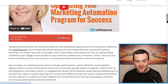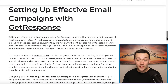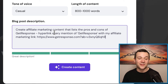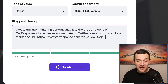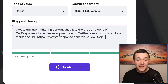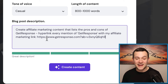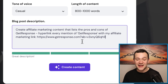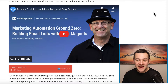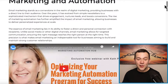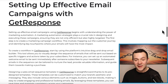As you can see, that is our affiliate marketing content, which is super easy to create. You can do so by typing in a single prompt — something like: create affiliate marketing content that lists the pros and cons of GetResponse, hyperlink every mention of GetResponse with my affiliate marketing link. Here is our affiliate marketing link right here. Click onto where it says create content and that entire piece of affiliate marketing content will be created for us.